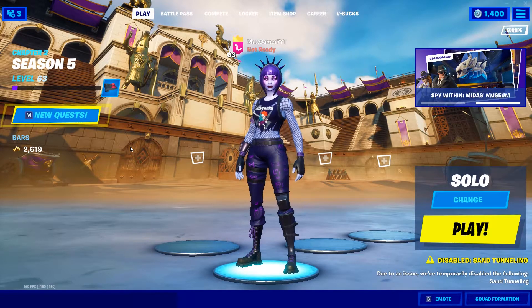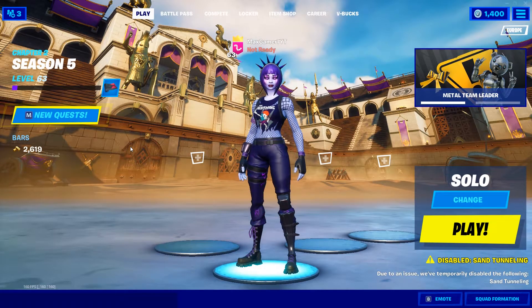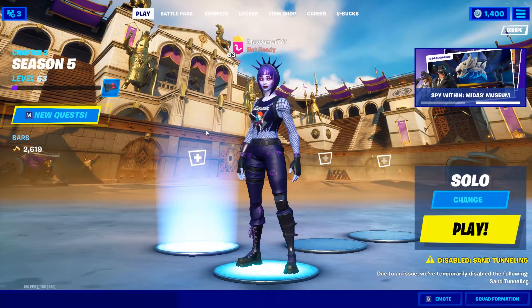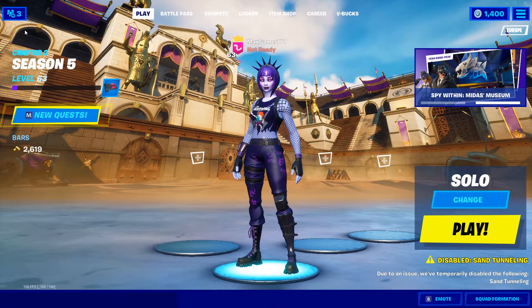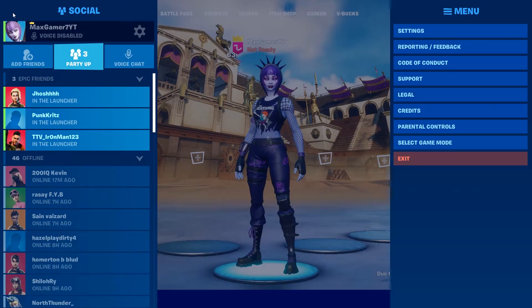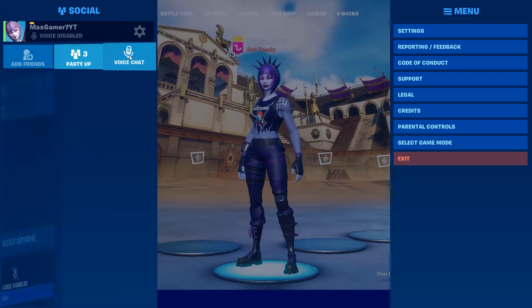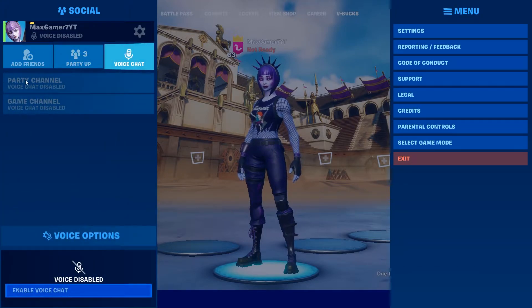In this video, I'm going to show you how to switch to either party chat or game chat in Fortnite. And without any further ado, let's jump straight into it. So all you want to do is press on this button right here. From there, you want to go to your voice chat. And then as you can see, you'll have party channel or game channel.